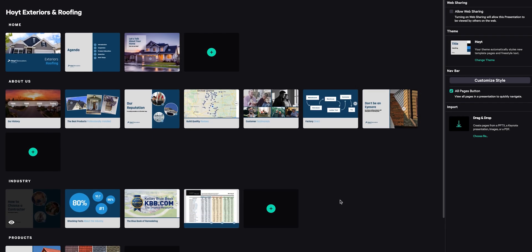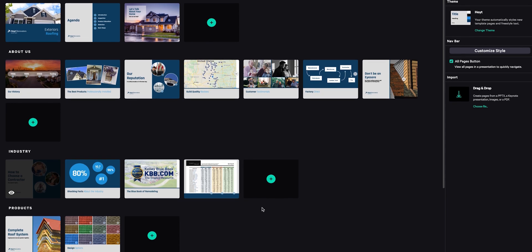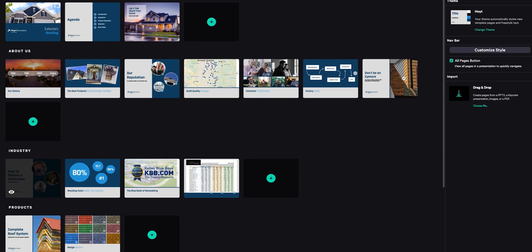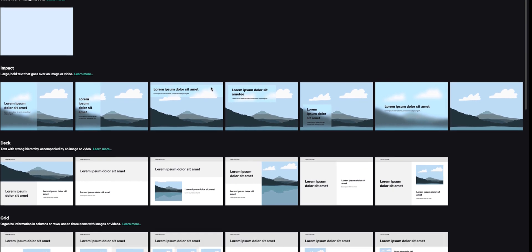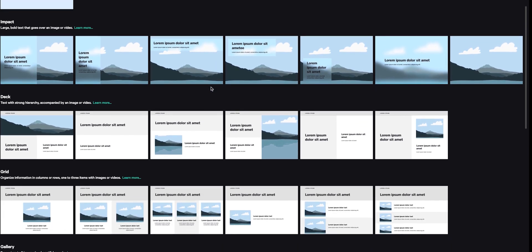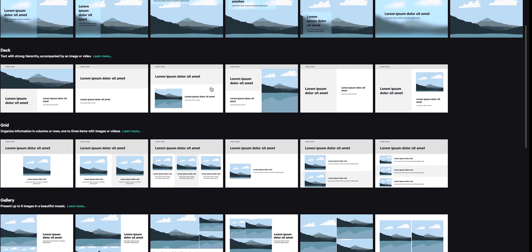Let's go back to the storyboard and I'll show you how to add a page to your presentation. Press the add page button in the section you'd like to add the page to. Now you'll see a list of thumbnails for all the different built-in page templates. Choose one that fits your needs.